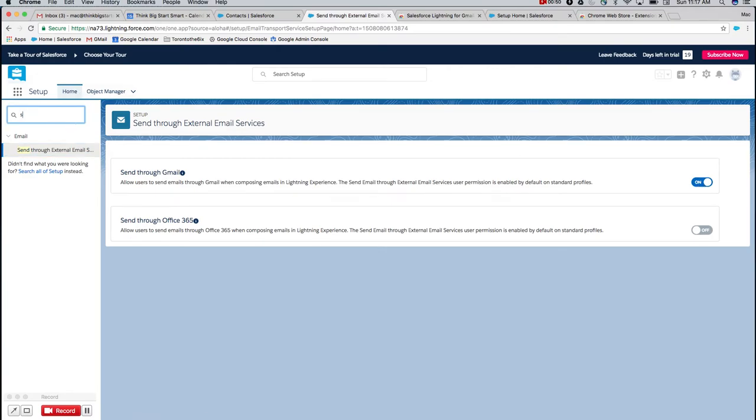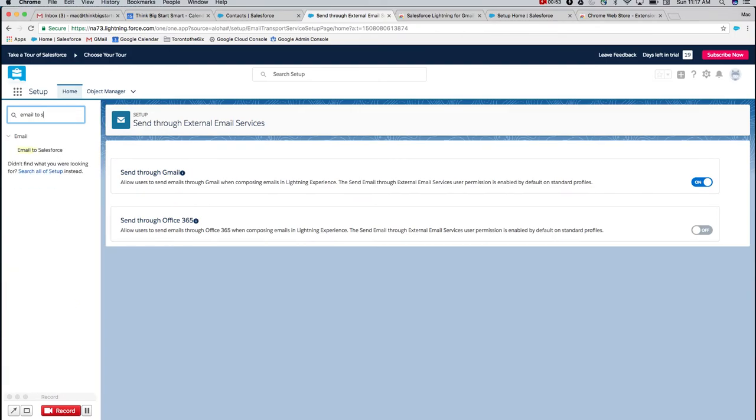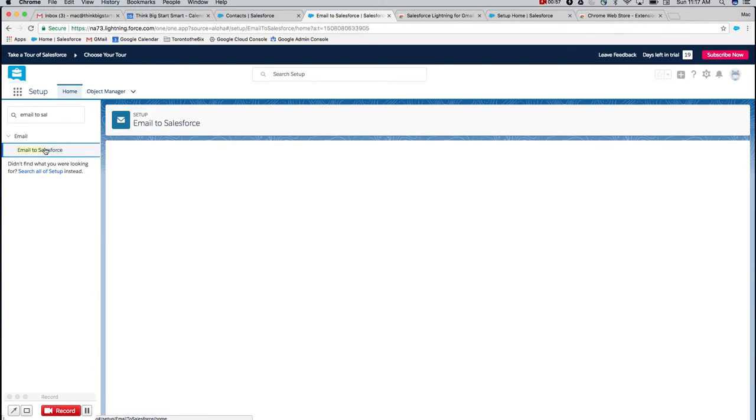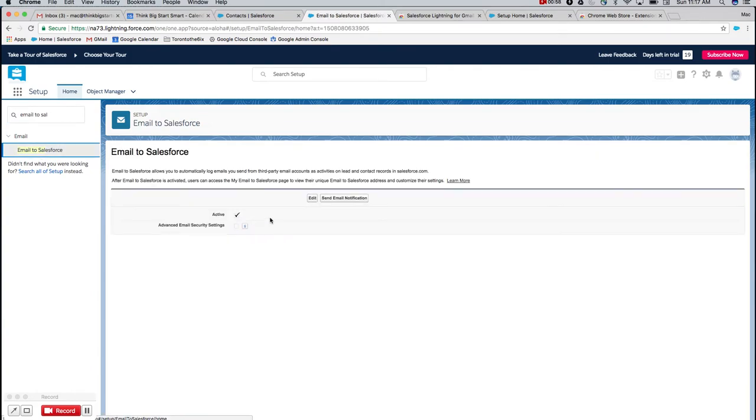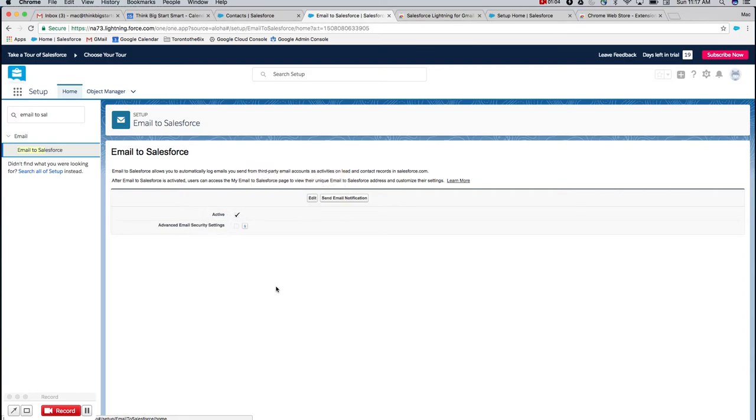Then the next step is Email to Salesforce. Type in 'email to sale' and it'll come up. We just want to ensure that this is active. Essentially it's making sure that you can log emails from an external source. It should be automatically checked but if not go ahead and check it.